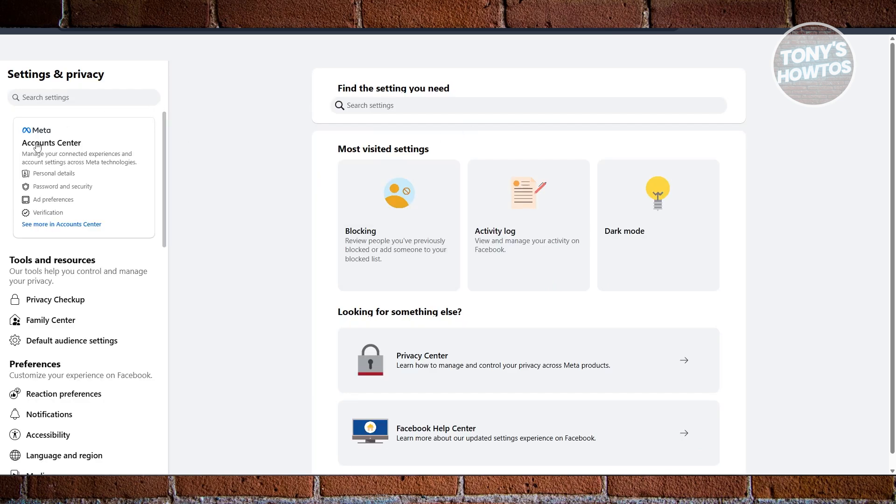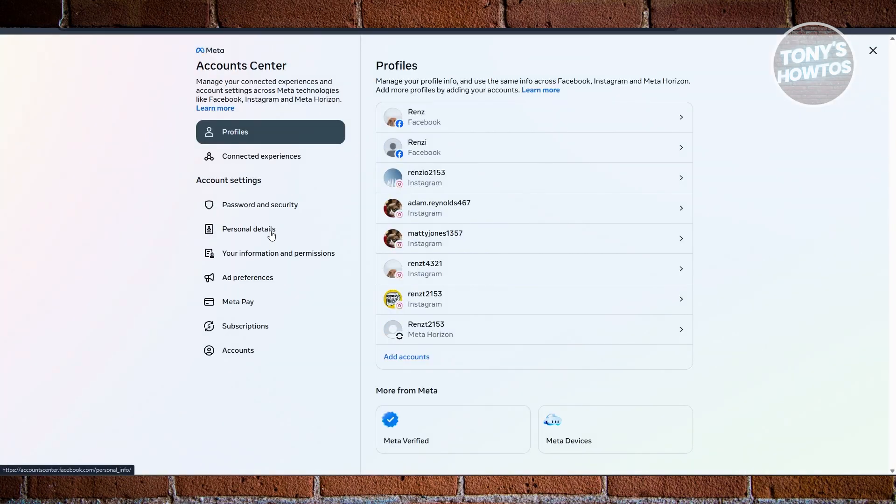On the next page, what we need to do is look for Meta Account Center. Click on See More in Account Center. Now this should open up Account Center, and what you're looking for is going to be the Your Information and Permissions section.